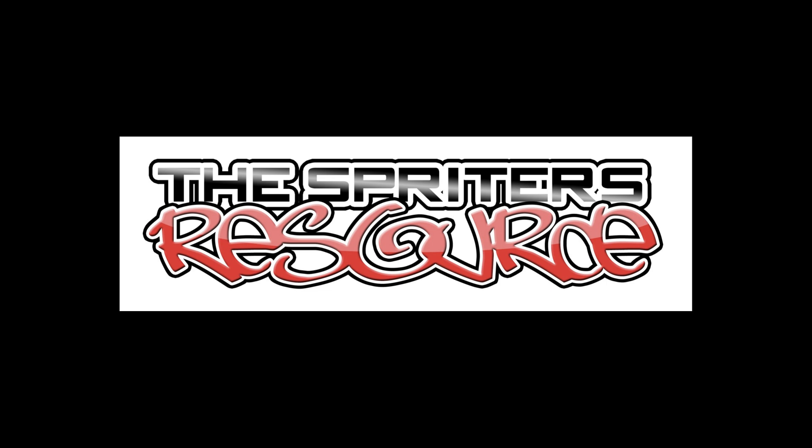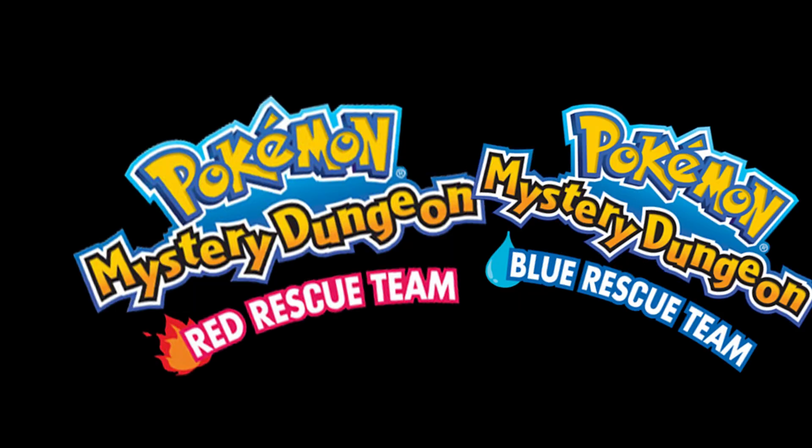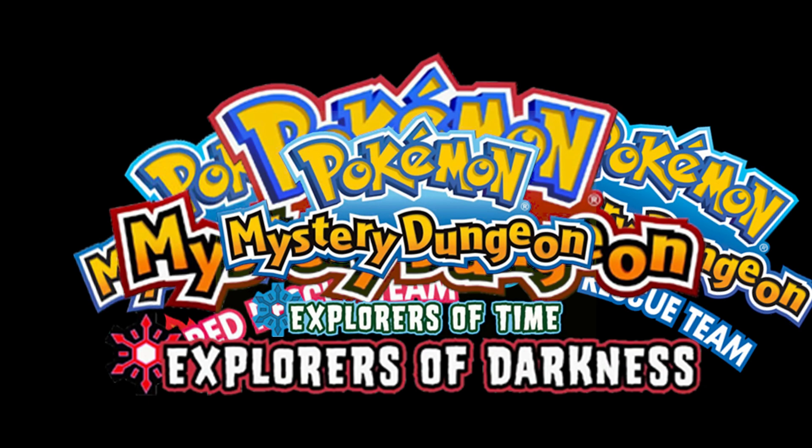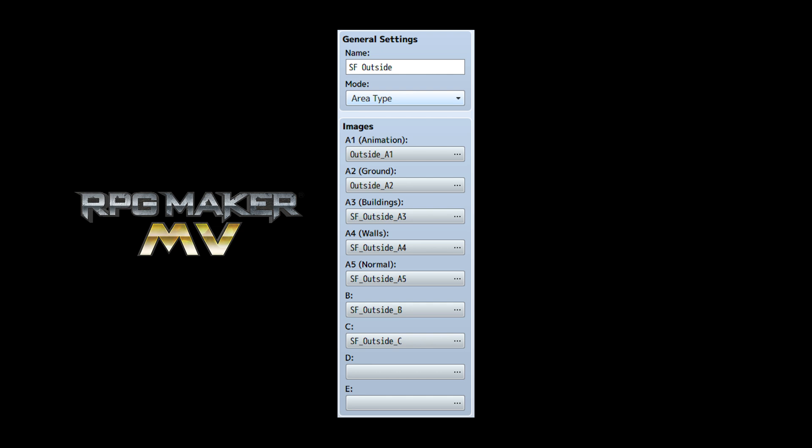So to find tilesets of mystery dungeons, you can go to Spriters Resource under red slash blue rescue team, Explorers of Darkness and Time, and Explorers of Sky. Now RPG Maker MV has its own custom formats for tilesets labeled A1 through A5 and then B, C, D, and E.